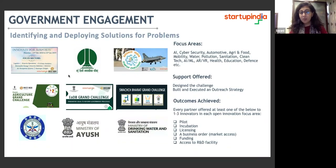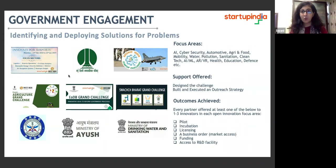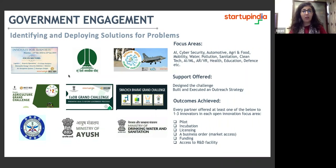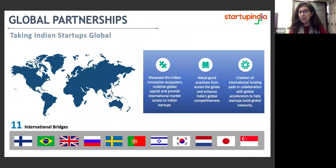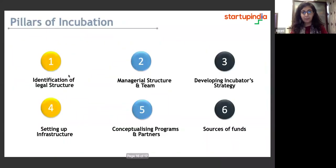Similarly, we also work with ministries. In the past we worked with the Ministry of Ayush, Ministry of Drinking Water and Sanitation, and recently with Animal Husbandry — a very successful program where they were looking at very niche problem areas, inviting applications and providing master classes and other support. We also have 11 international bridges with our global counterparts.